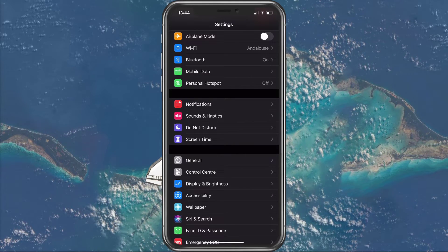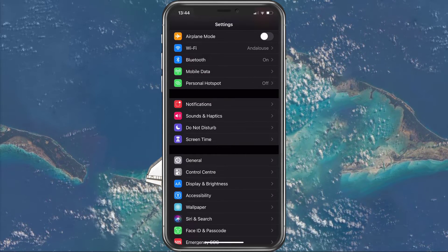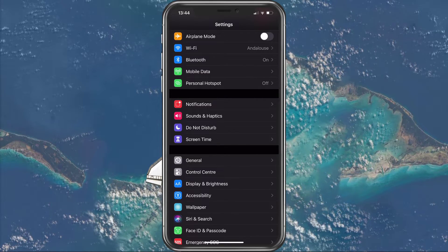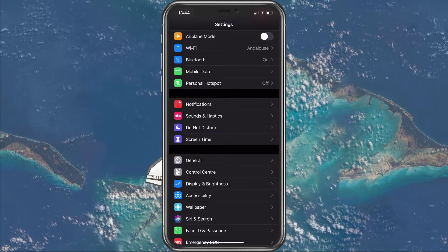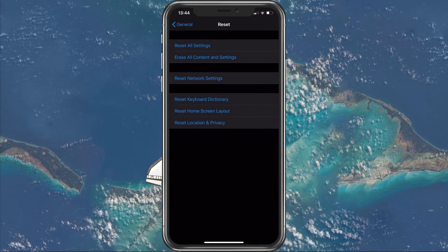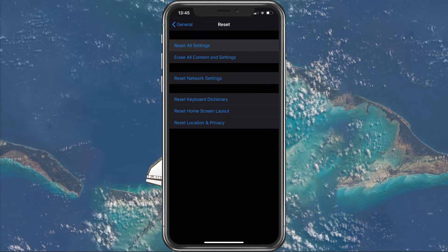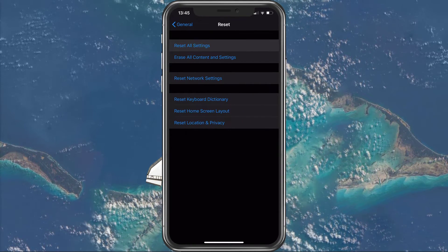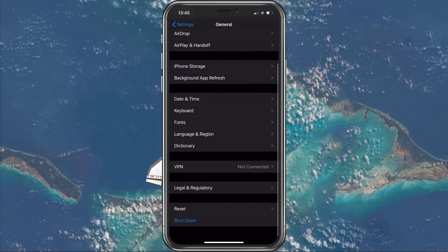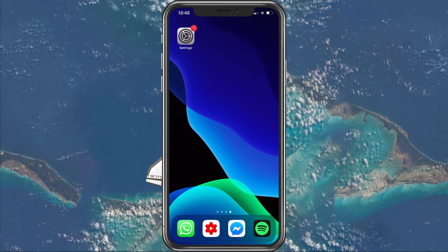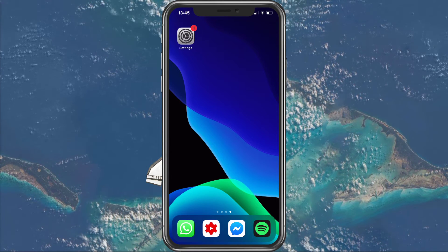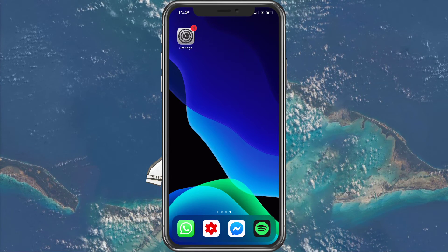If you have no damage on your device, then the last tweak you can do is in your settings application. Navigate to General, Reset, and tap on Reset All Settings. This will make sure that no changes in your settings are causing the issue. None of your files will be deleted in the process, but you might have to re-change some of your settings after it's done.